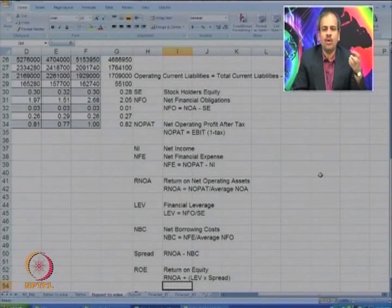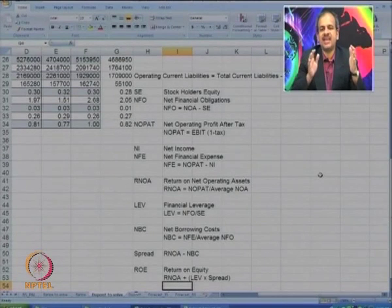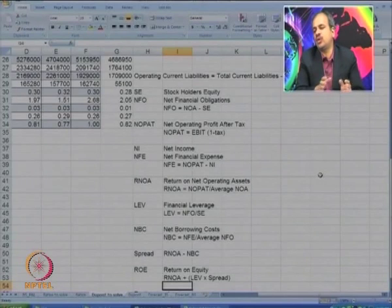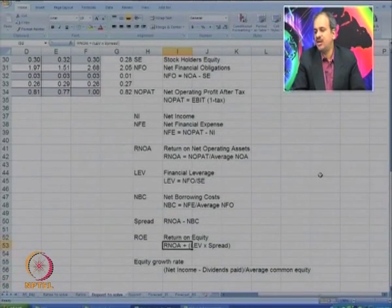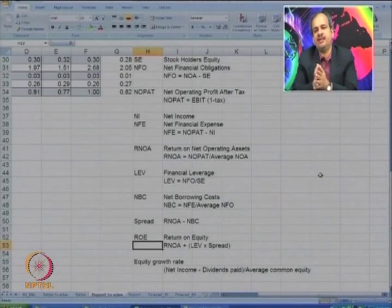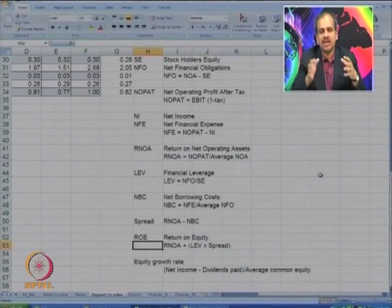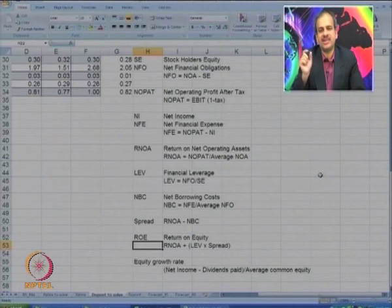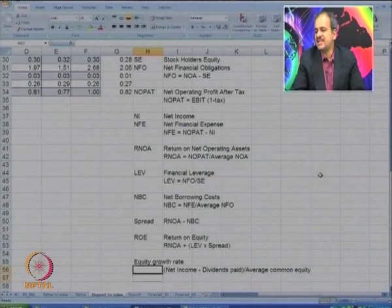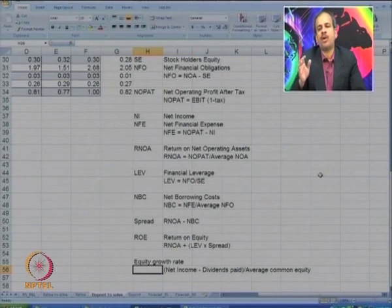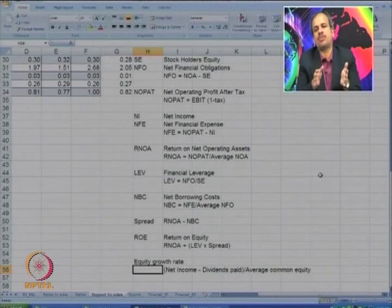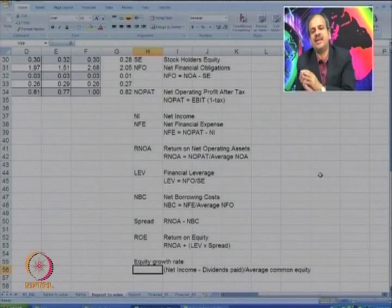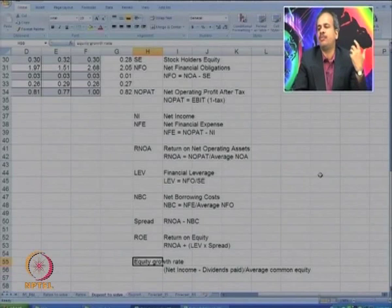Spread is the profit earned by owners by using debt money: RNOA minus NBC. ROE — return on equity — equals RNOA plus (LEV multiplied by spread), because equity owners get the return on net assets plus they make money by leveraging. The equity growth rate is net income minus dividends paid, divided by average common equity — representing earnings reinvested as a proportion of net worth, at which rate the company is expected to grow.